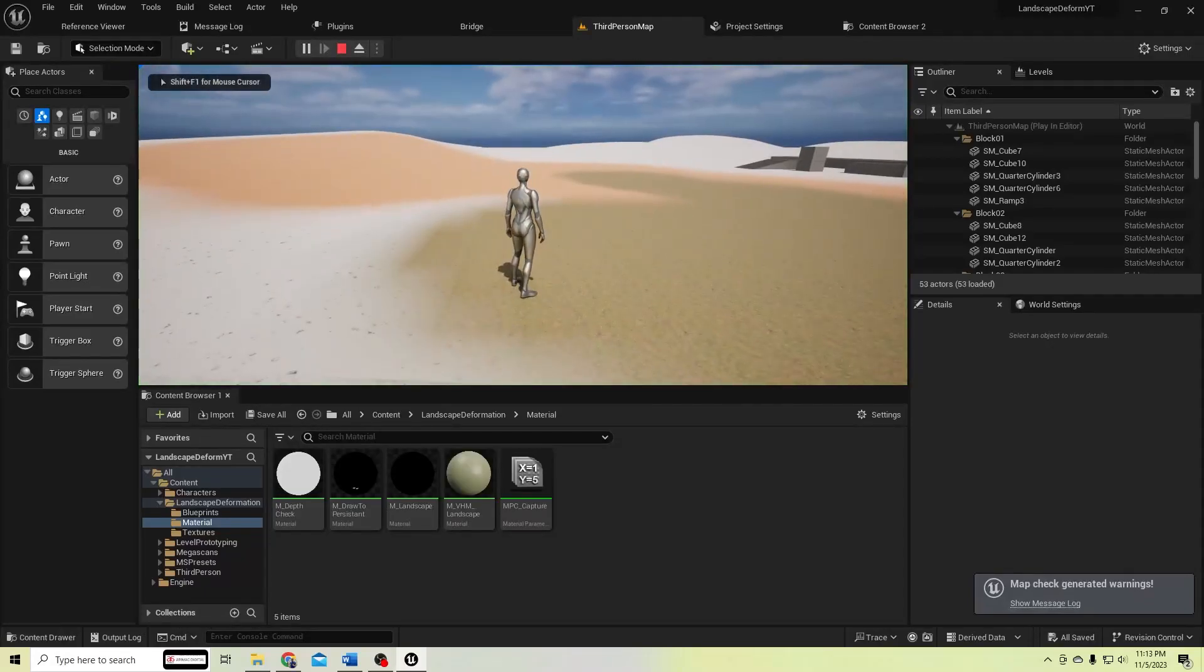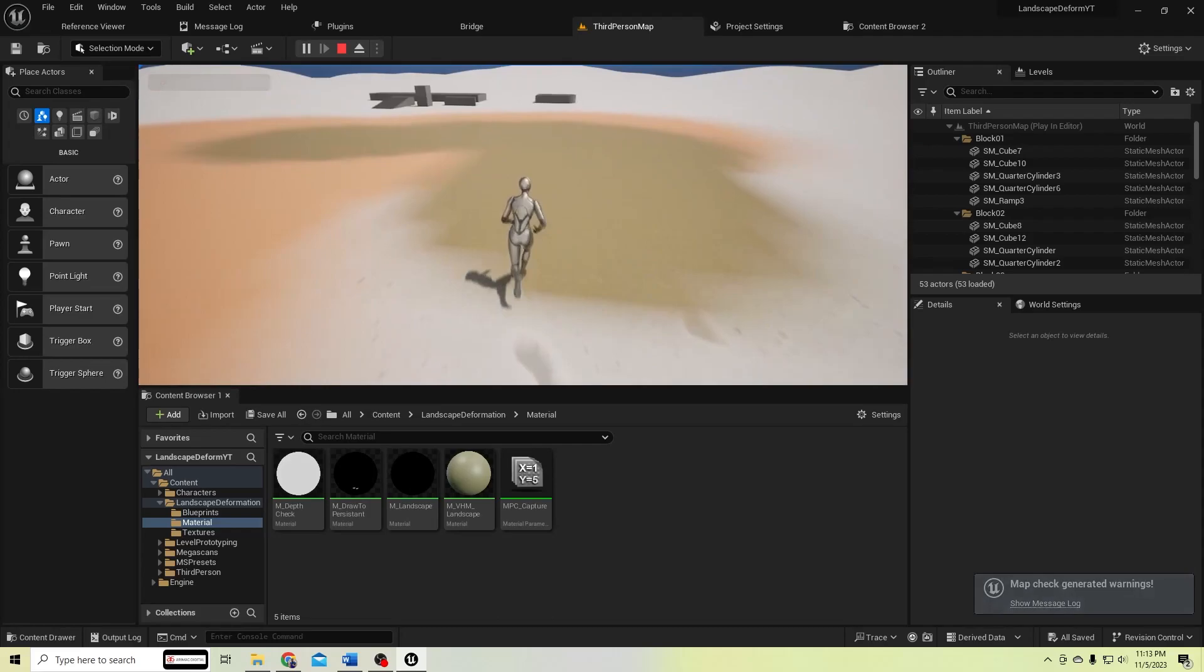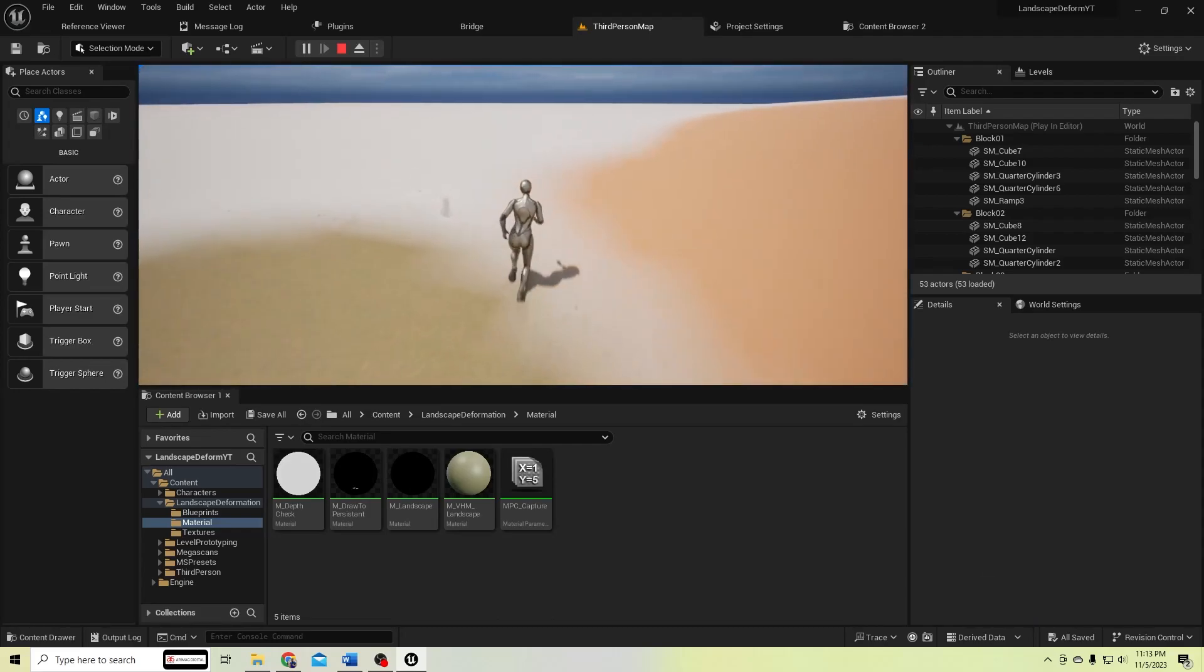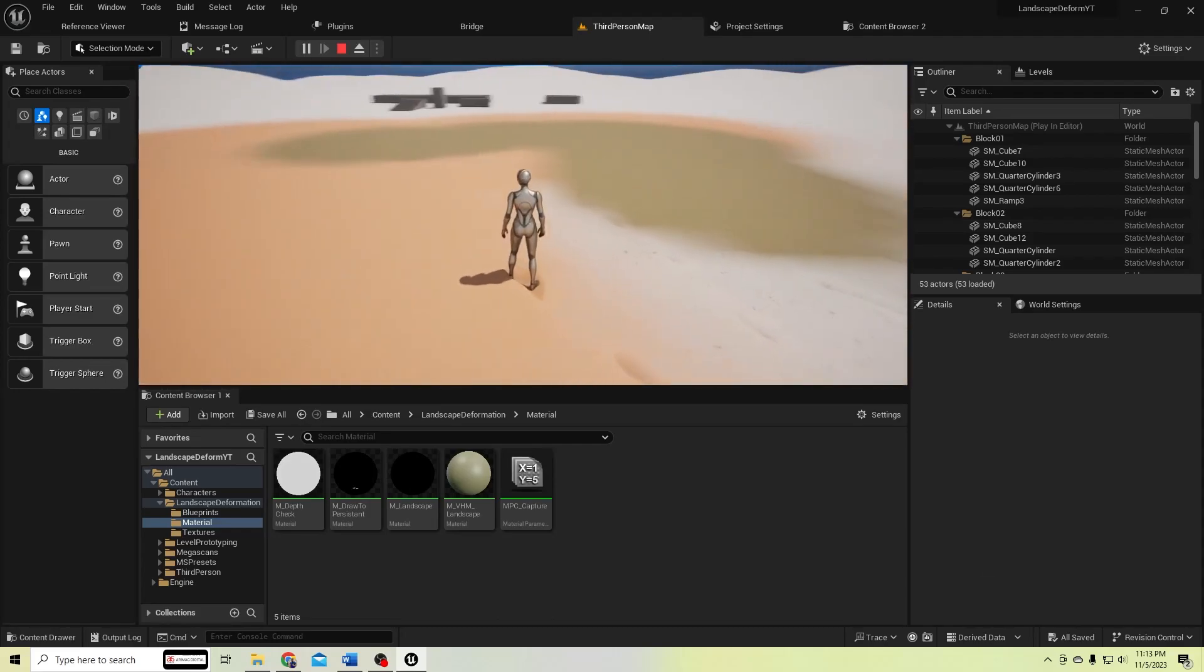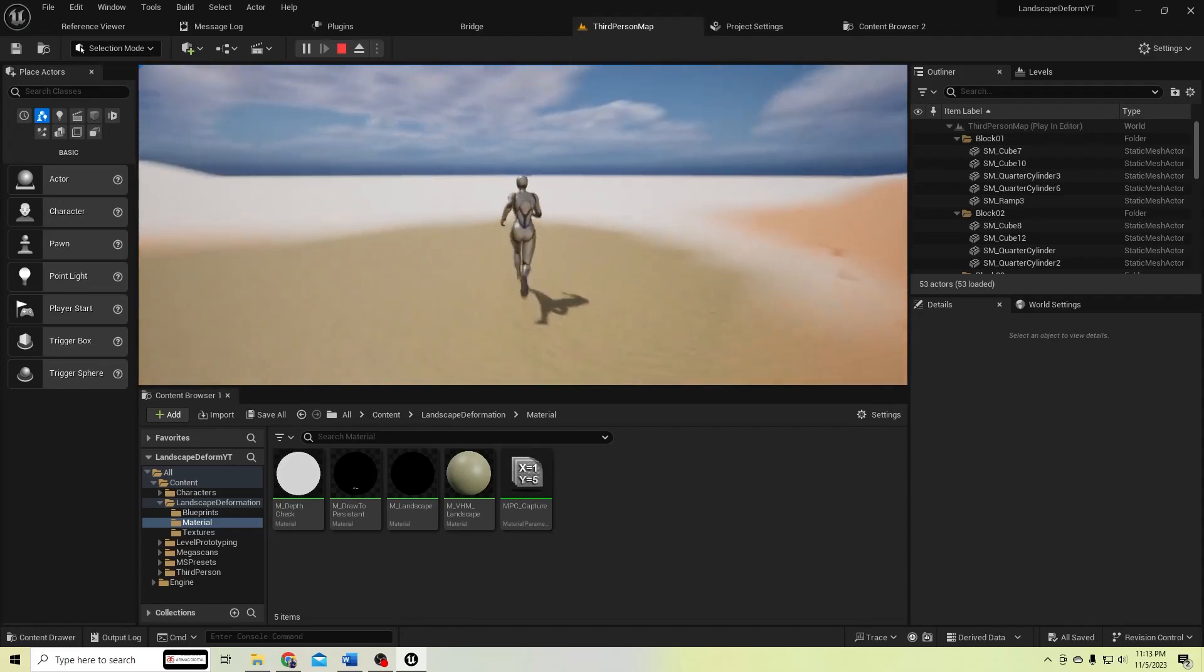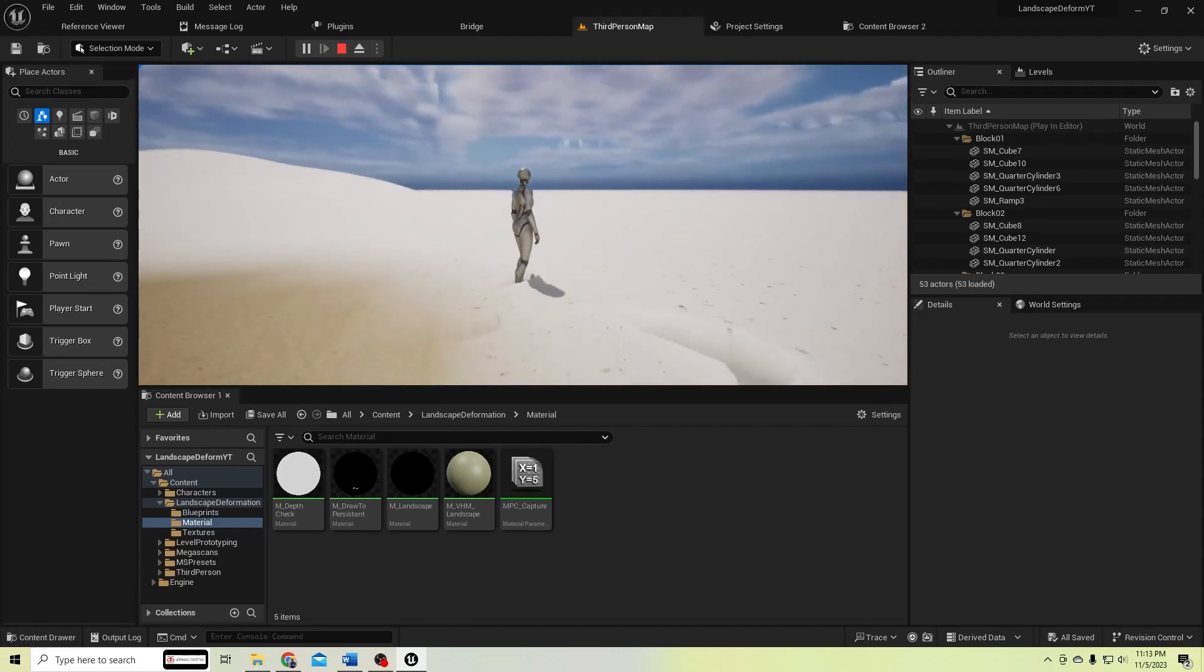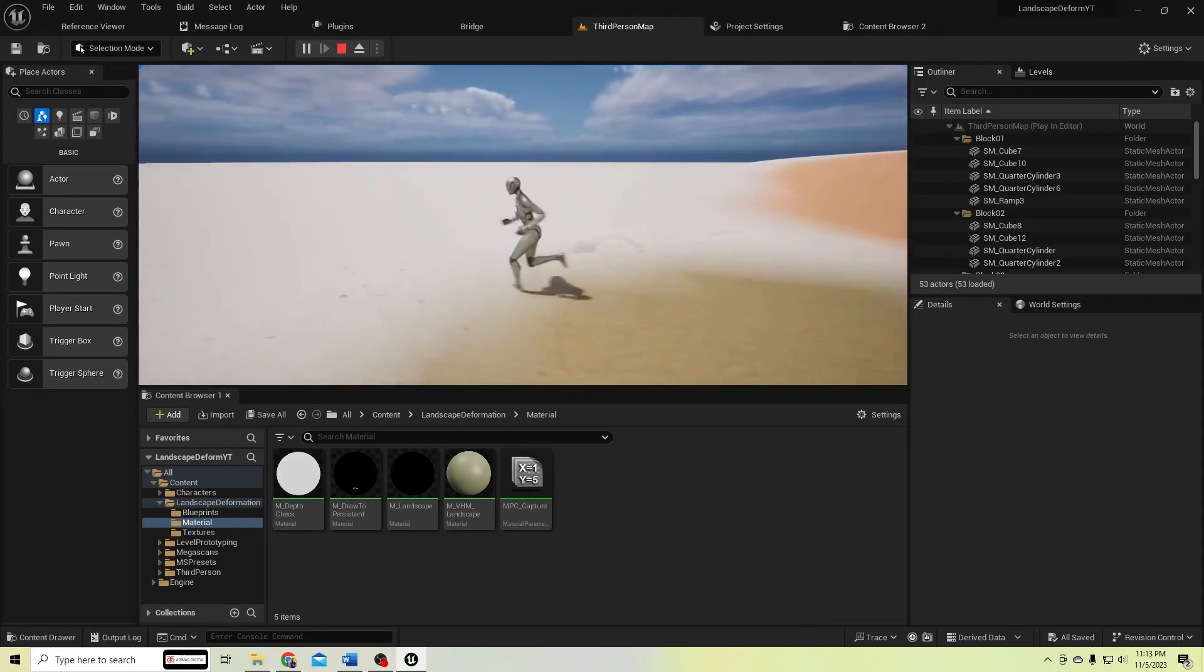Hello guys, today we are going to see how to create this landscape deformation system with multiple layers with multiple height values, so it will blend height like this.